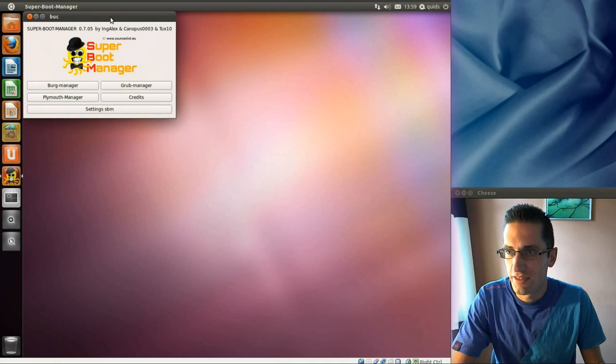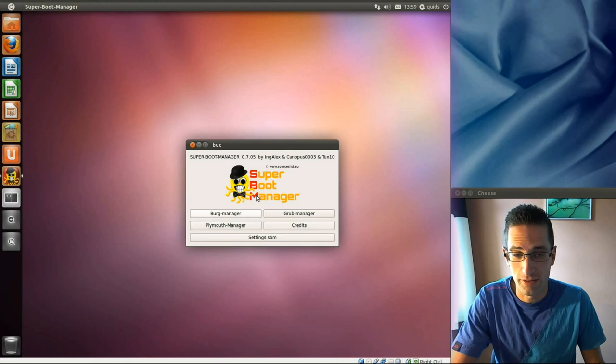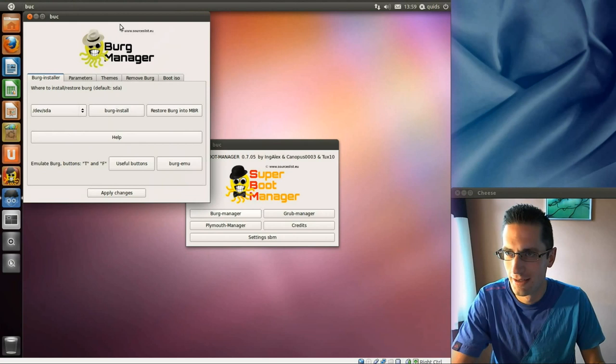This is Super Boot Manager. It also comes with this new generation style Grub Screen, Berg Manager. I did read what it stood for earlier, I've just forgotten though.